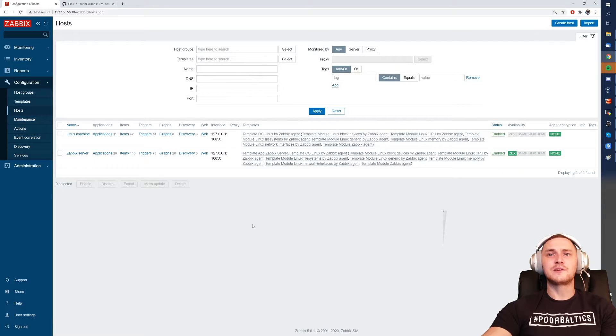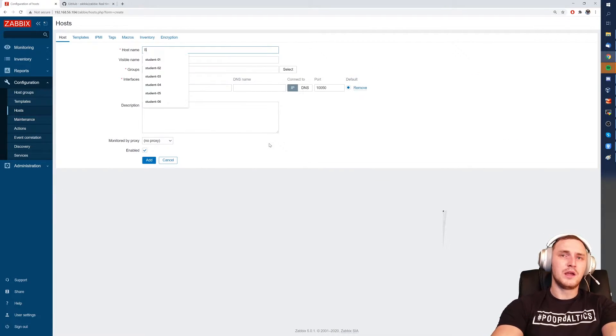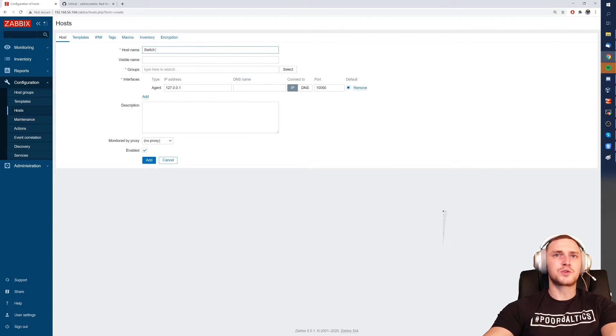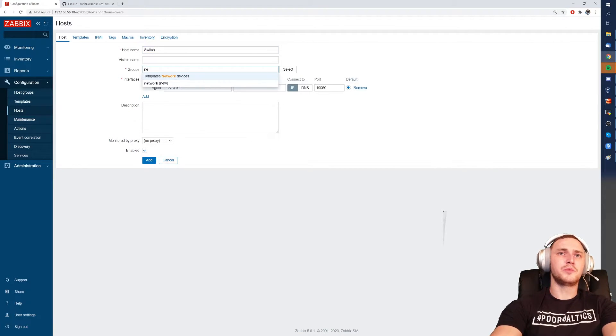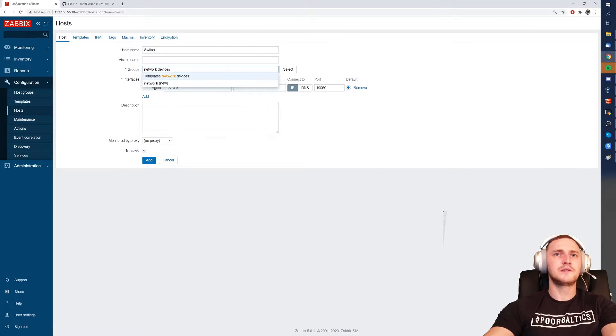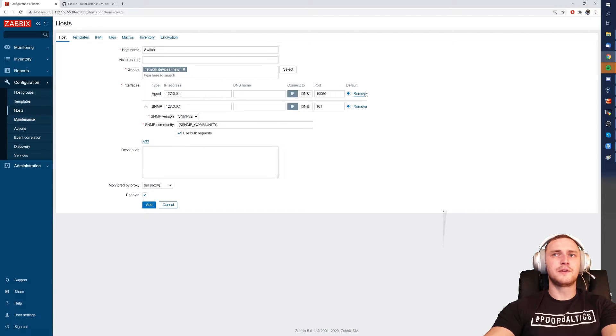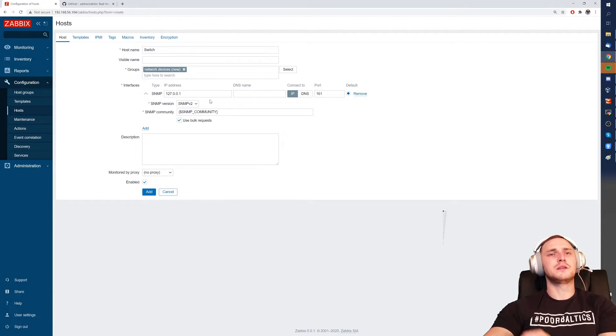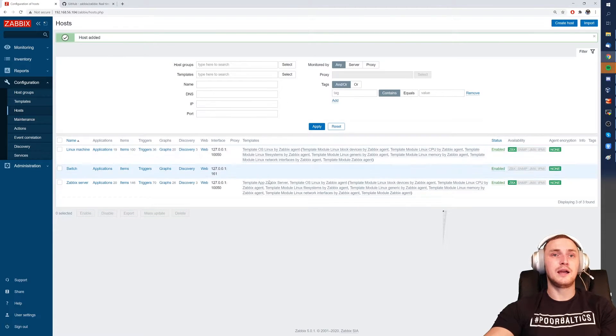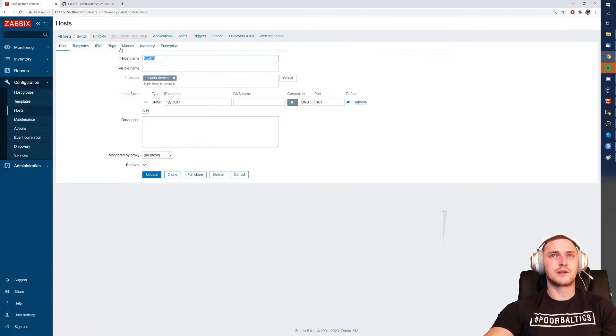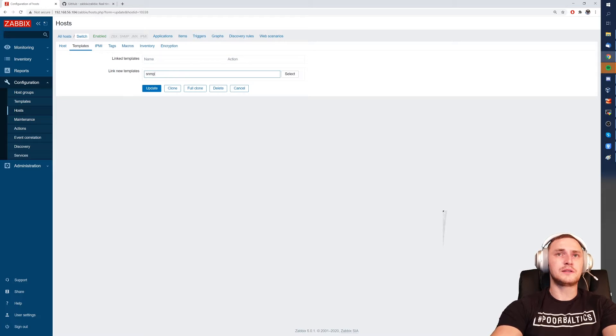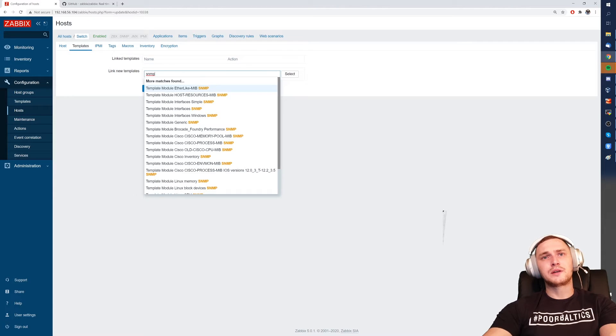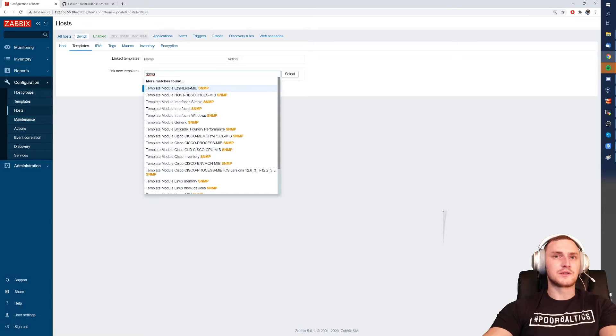What if we have an SNMP device? We can create a host, it will be some sort of switch. I will create a group network devices, create new one, and we need to add SNMP interface because with network device we most likely will be going to using SNMP, click add, done, then we need to apply the template just like previously. And you might be thinking like, okay, but for the network devices it's usually a bit complicated than just an agent, right?